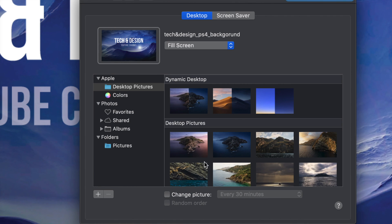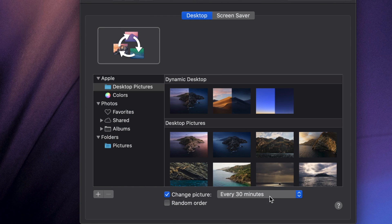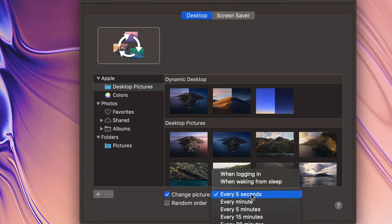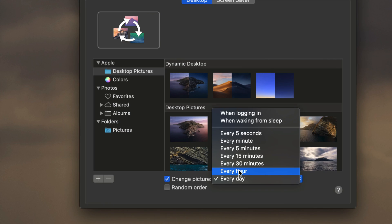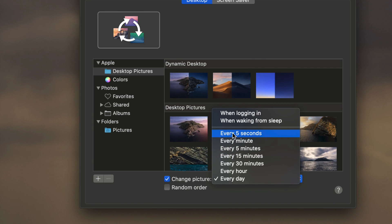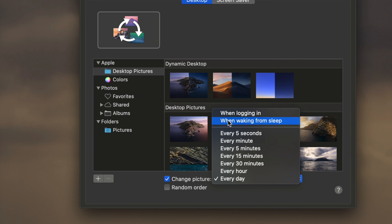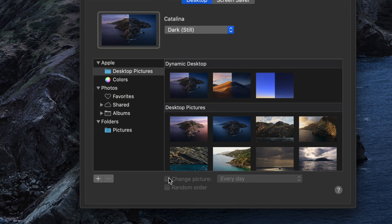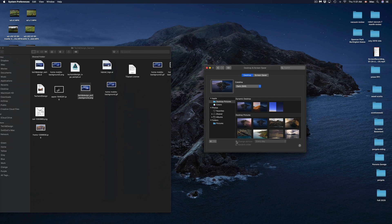So if I check this mark on, I can do random and I can even do them every five seconds, every hour, every 30 minutes, 15 minutes, five minutes, minute, five seconds, or even just when you log in, when waking from sleep. Of course we can just take that check mark off and we're back to normal.